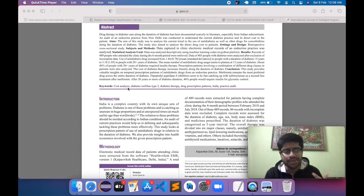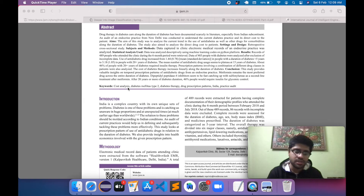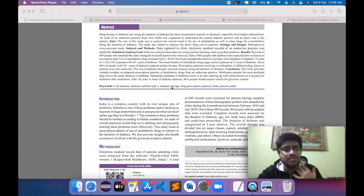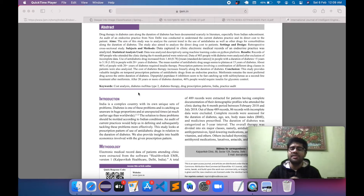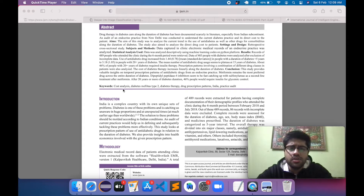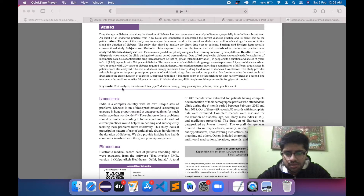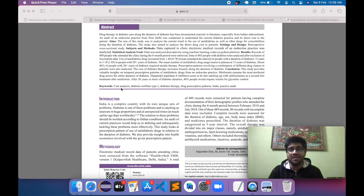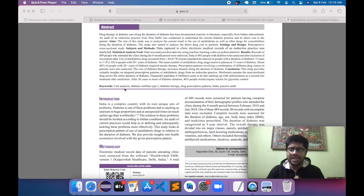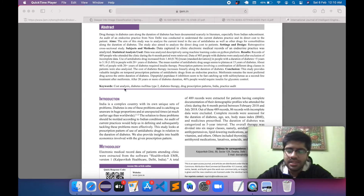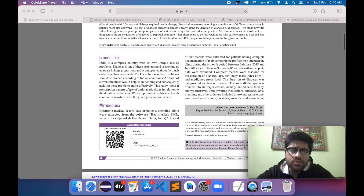Then you have keywords, which are very important because they are used as the basis for search results. If someone searches for something related to, say, diabetes, this paper will come up. Researchers also use specific keywords to find papers, so you want your research paper to appear when someone types those keywords. You can add the important words from your paper as keywords.